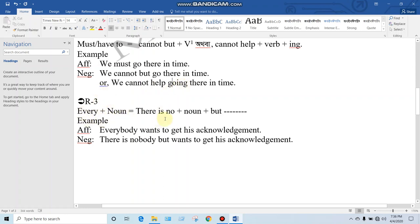Every plus noun is equal to 'there is no' plus noun plus 'but.' That means 'every' plus noun, as a sentence, we can write 'there is no...' and then the noun, followed by 'but.' For example: 'Everybody wants to get his acknowledgement' becomes 'There is nobody but wants to get his acknowledgement.'